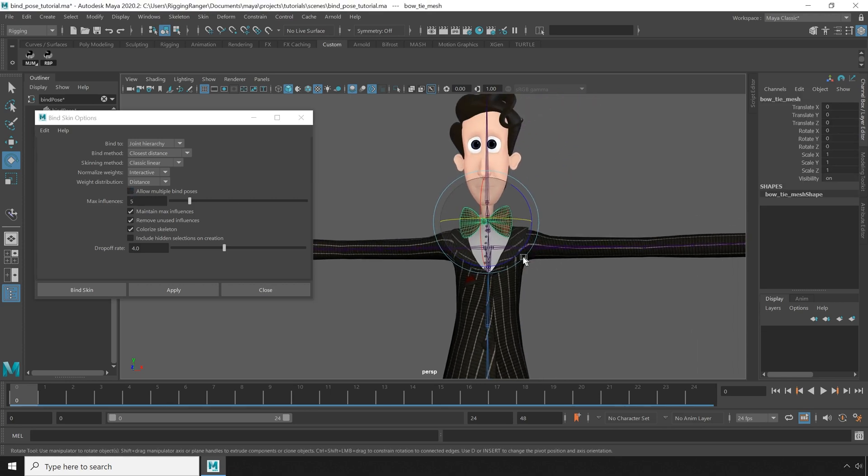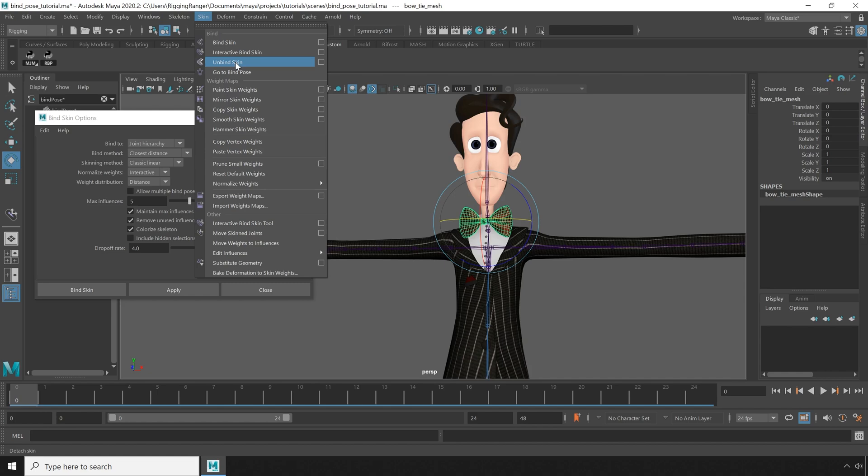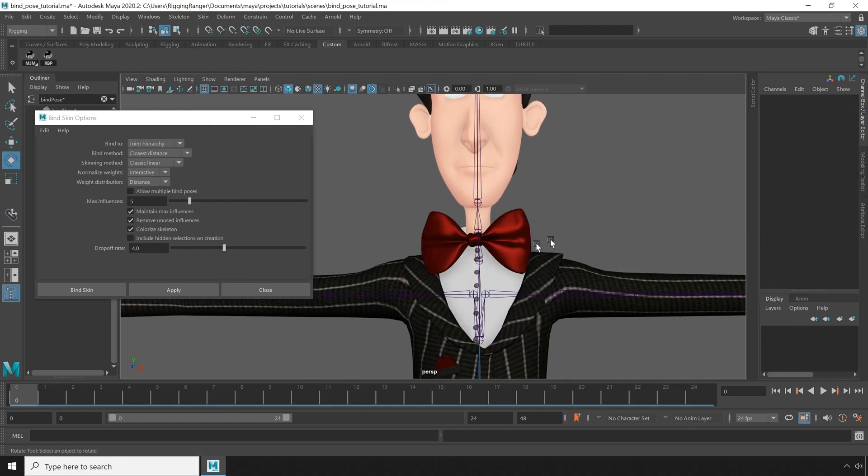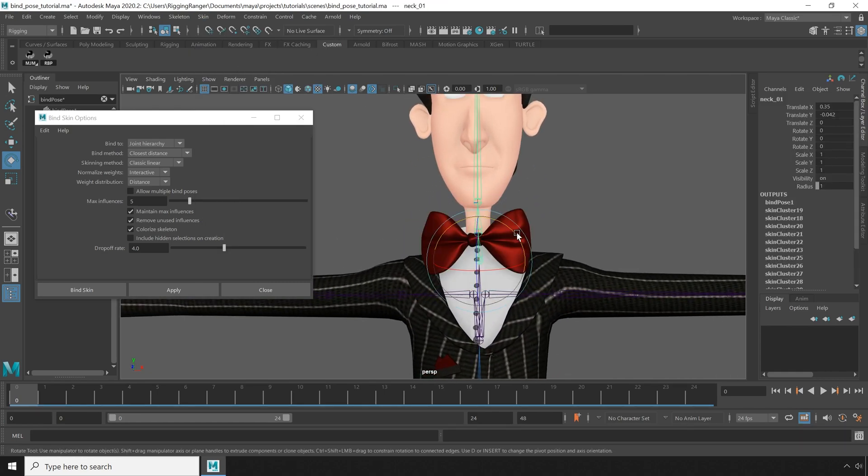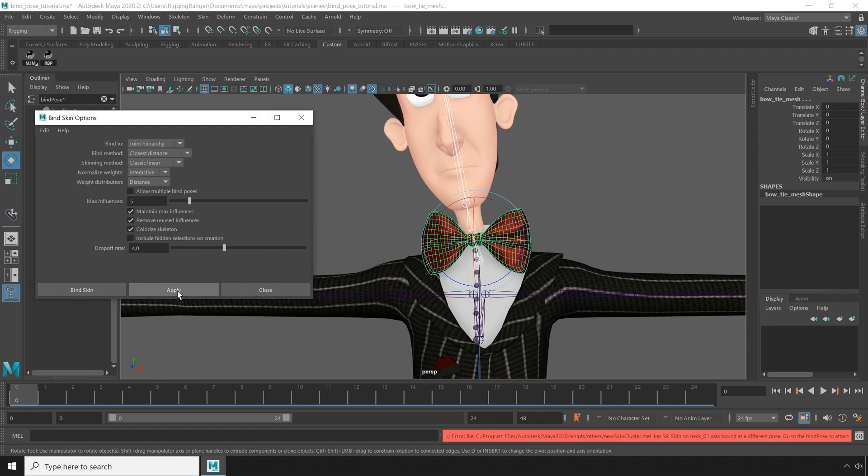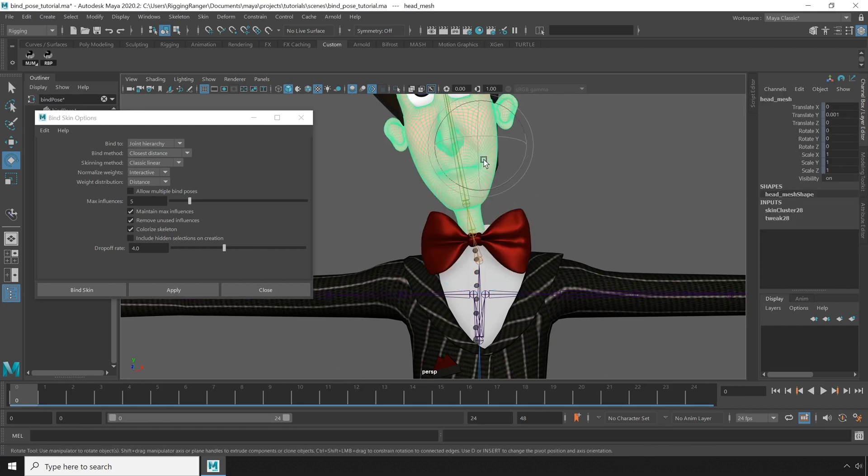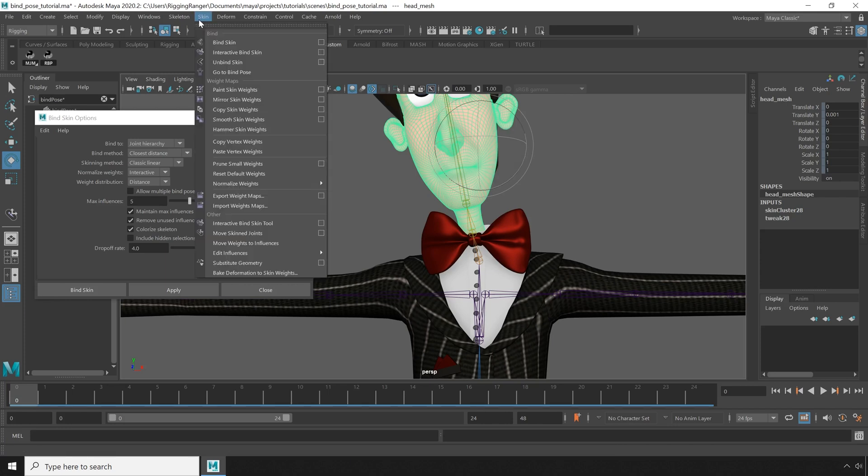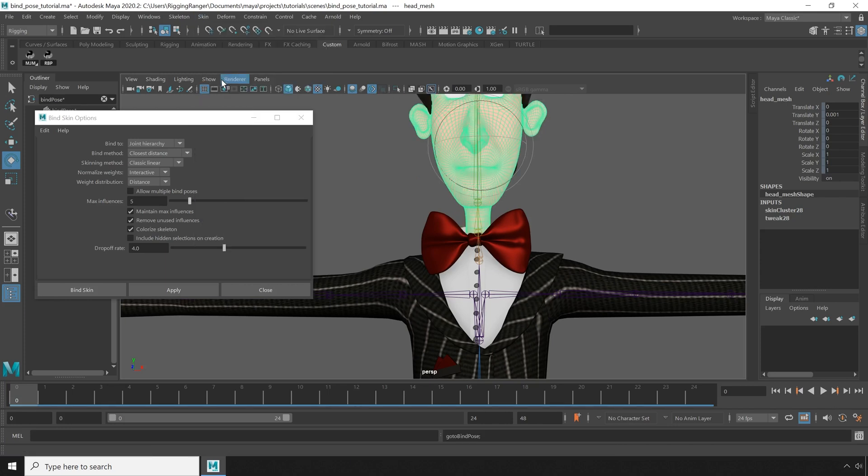Now if I go ahead and unbind this bowtie and offset the skeleton again like I did before, when I try to bind the bowtie this time, you'll see I get an error. And the reason this happens is because it won't let me bind unless I'm in the original bind pose that I bound my other meshes in.